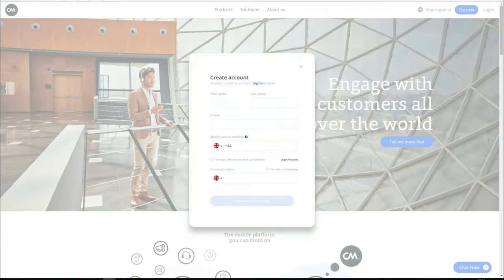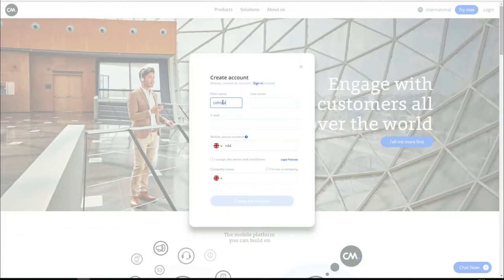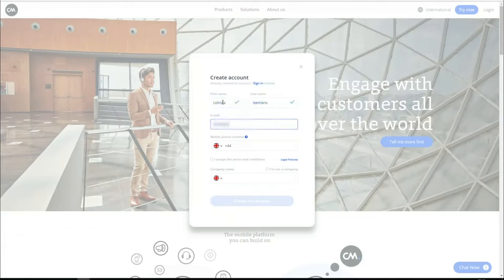A pop-up opens. To start, enter your first name, last name, email address, and mobile phone number.